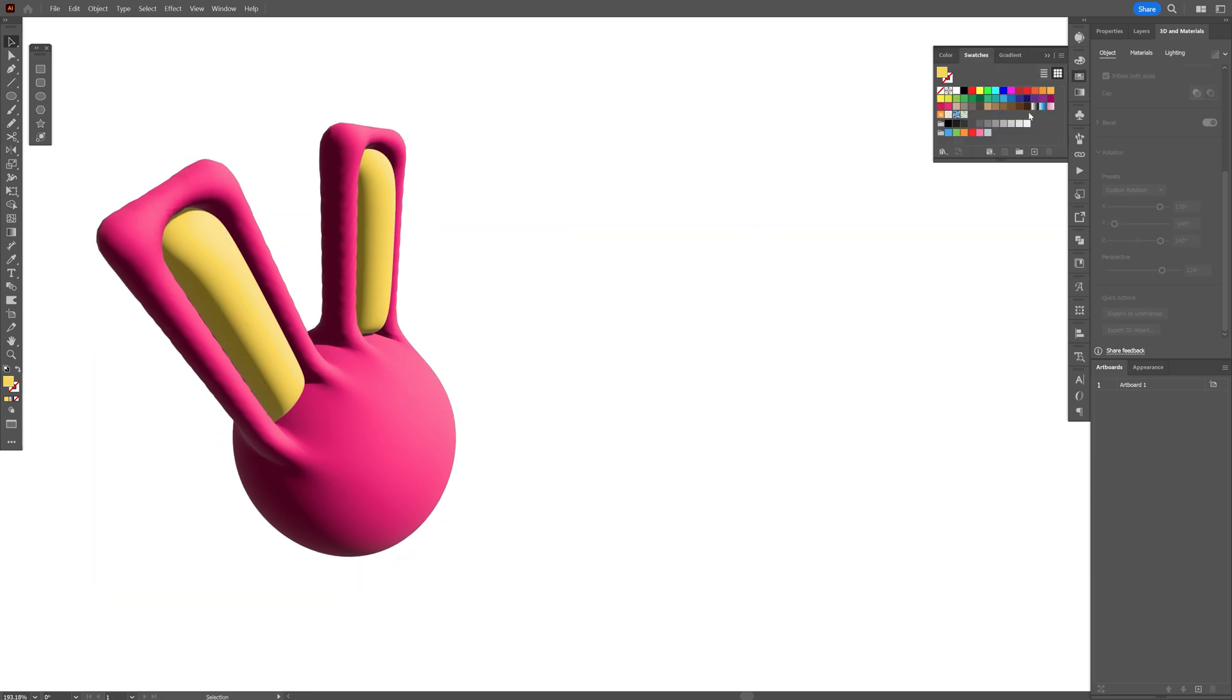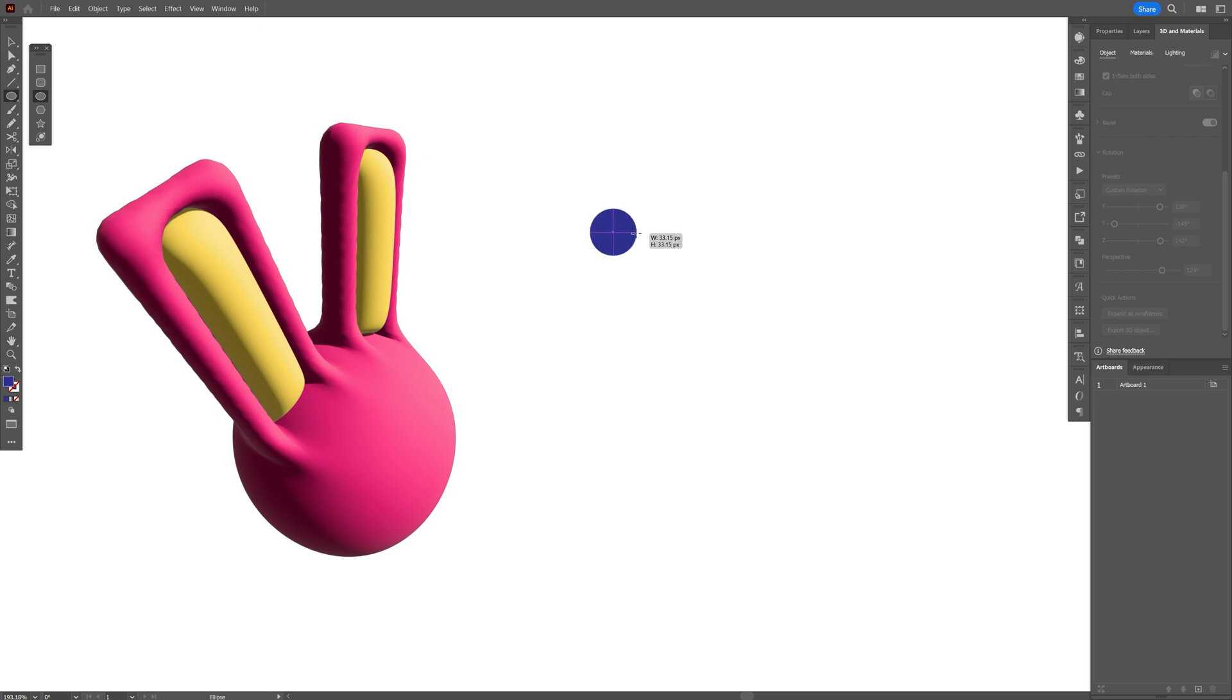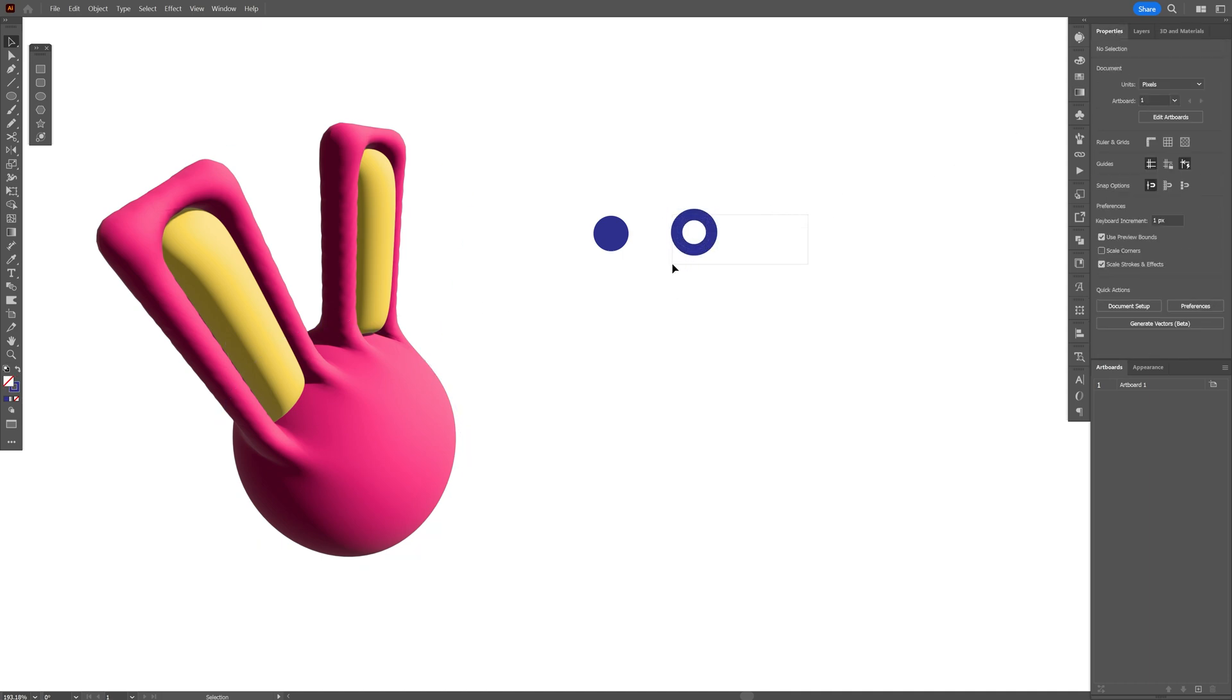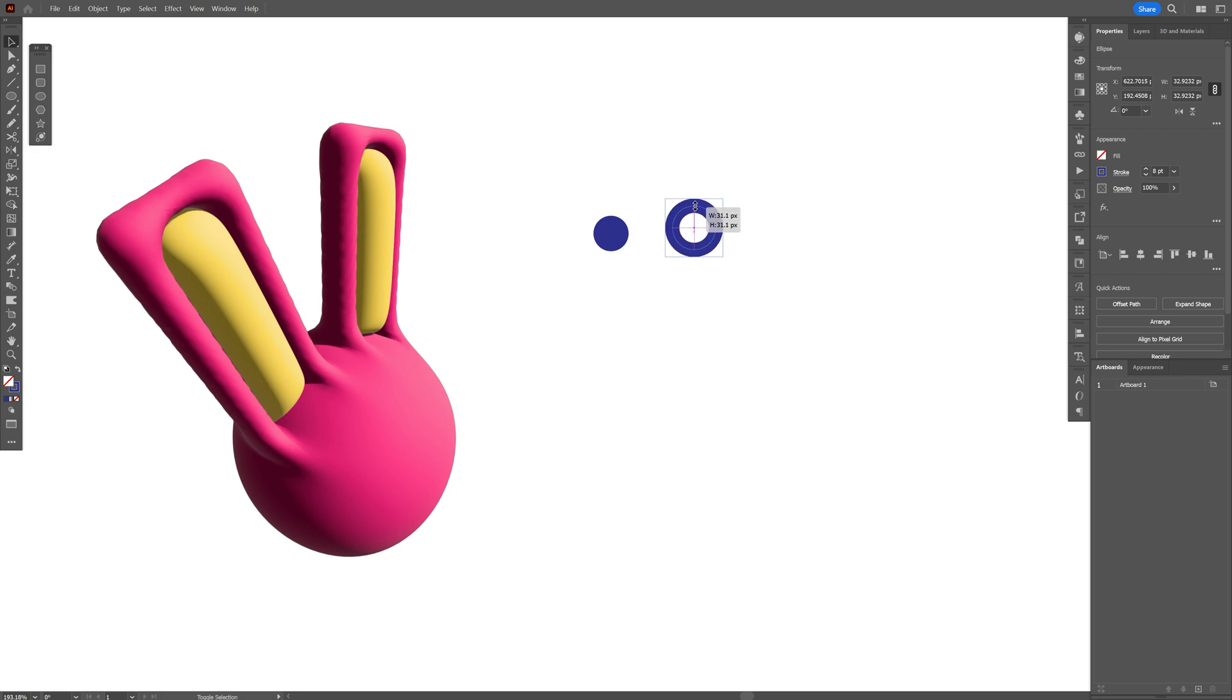I'm going to go to the swatches, choose a color for it and select the circle. Press and hold shift and this is going to be one of the eyes. Press and hold alt, drag it to the right and I'm going to swap it from field to stroke. Let's go to the properties, increase the stroke thickness and I'm also going to increase the eye, this is going to be the size of it.